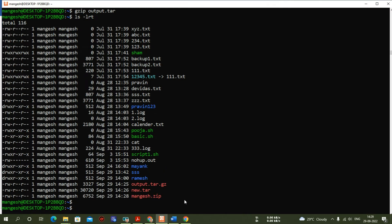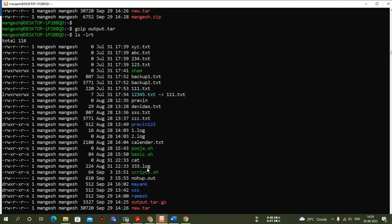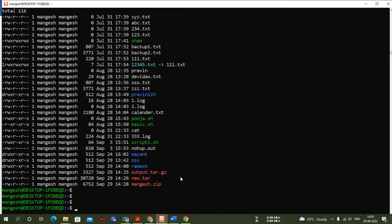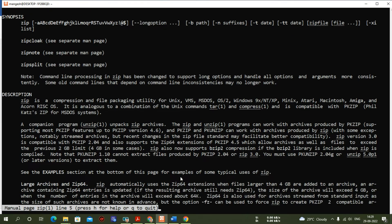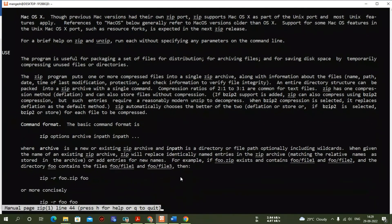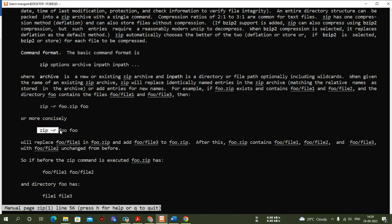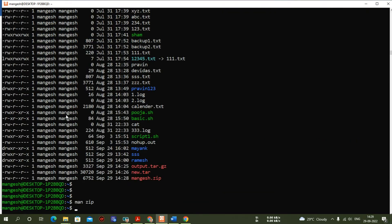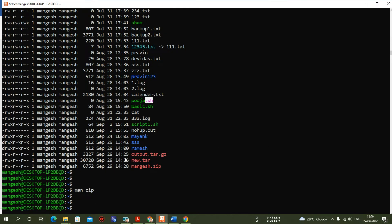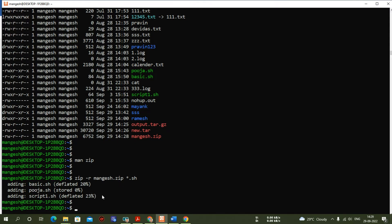Zip creates an archive and compresses the size. Append is also possible with zip using the '-r' option. For example: 'zip -r mangesh.zip *.sh' — this adds all .sh files into the existing mangesh.zip. After running this command, all those shell script files are added.